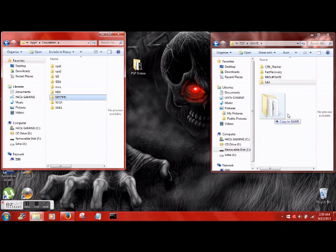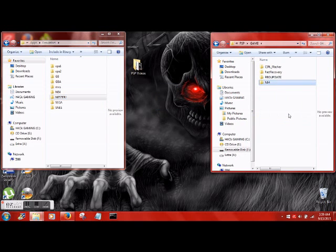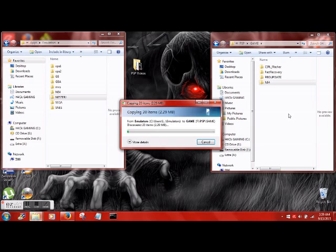N64 is now on there. Let's go ahead and do NES as well.